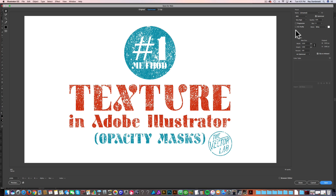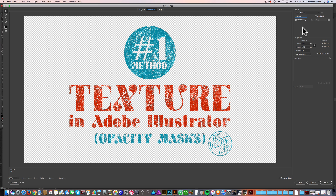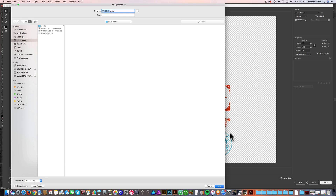Now this is exporting as a JPEG. We need to change this to PNG 24. And now you'll see that transparency is in there. All we do is click Save and we just save that as a PNG file, and it's ready to go to send off to the printer.